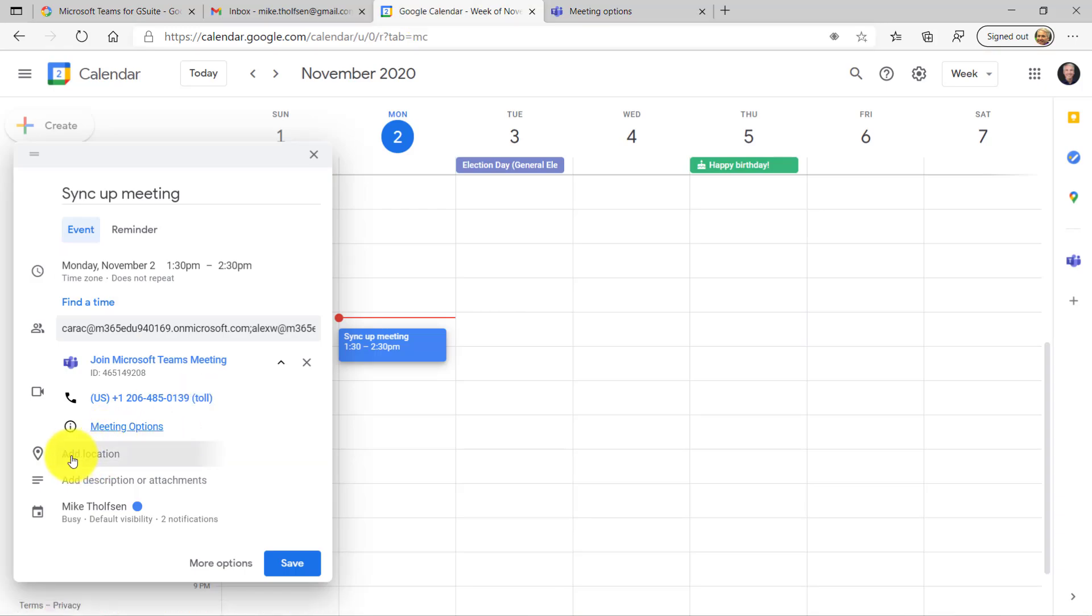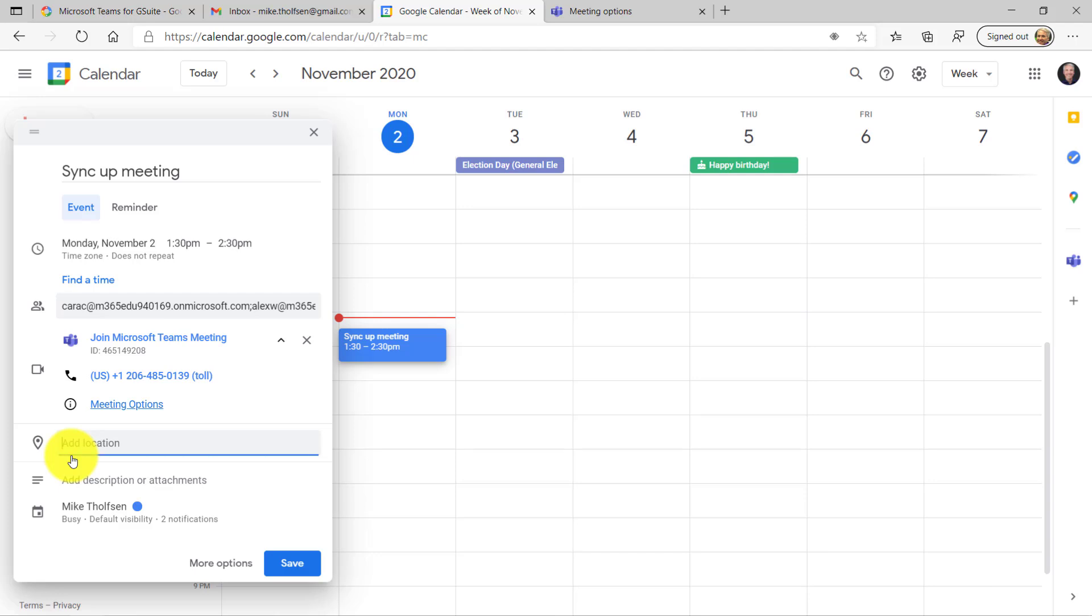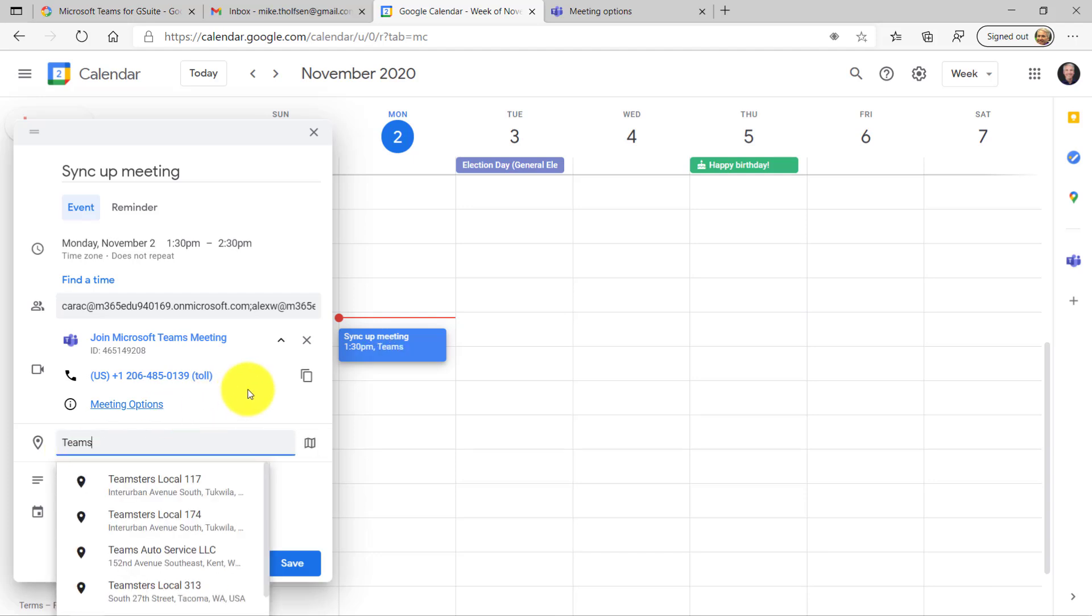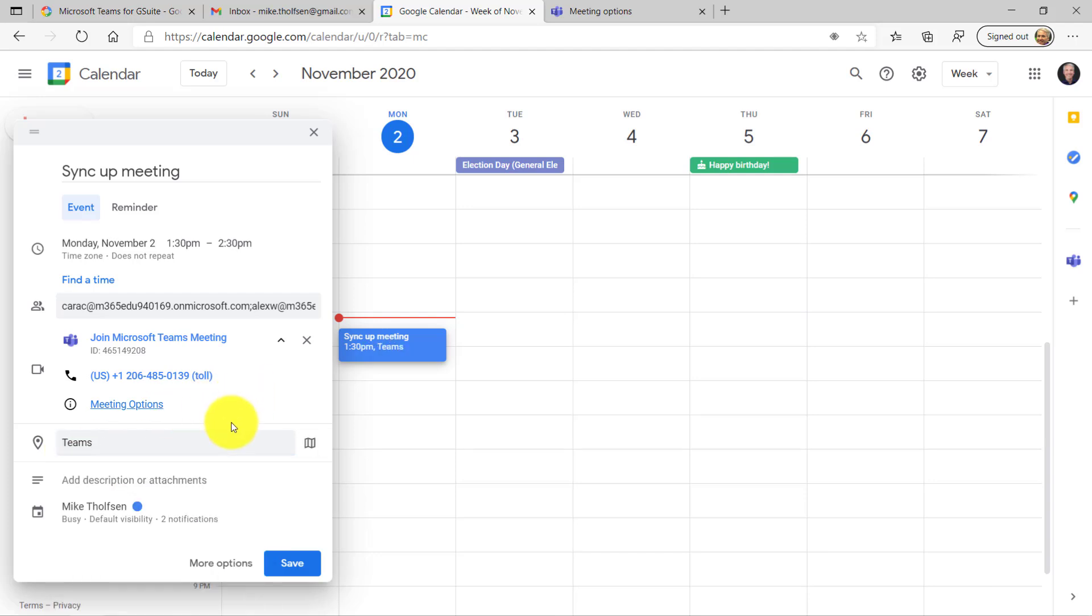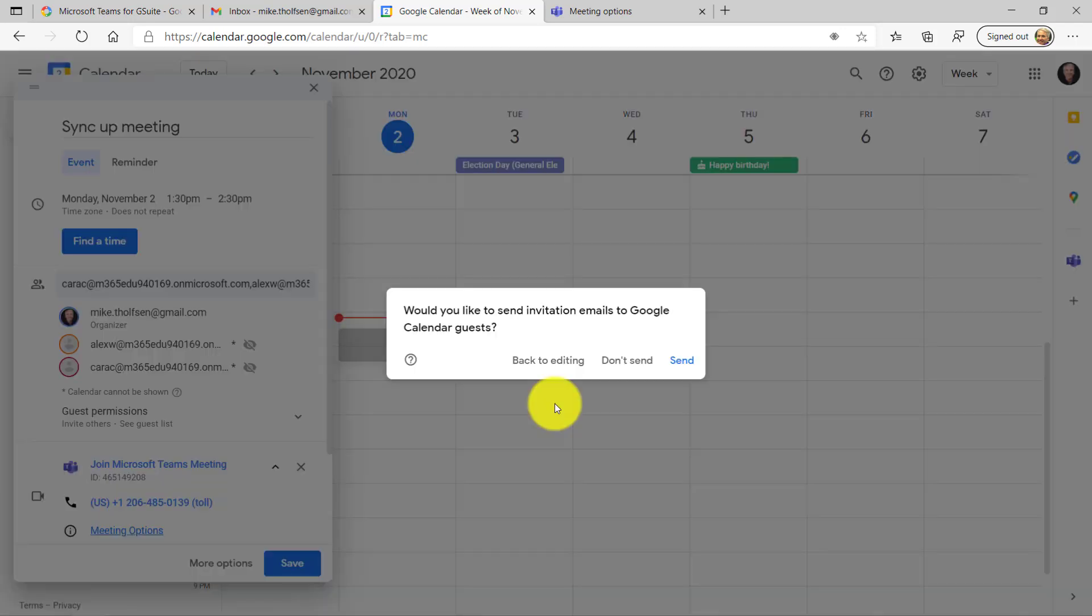Okay, I'll add a location. This is going to be in Teams. Nice and easy. And there's other options you can set in a calendar item in Google, but I'm not going to go into that right now. And I'm going to hit Save. Would I like to send an email to Google Calendar guests? Yep, I'll hit Send.